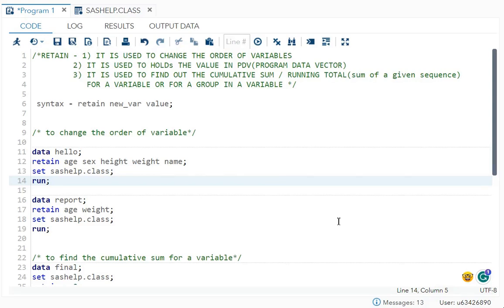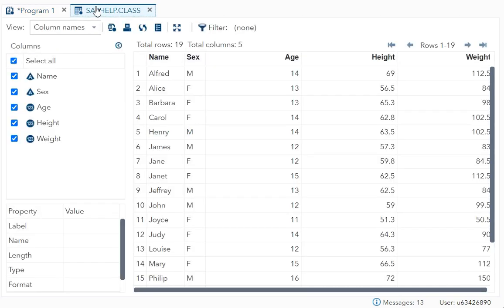Hello everyone. In this video I will cover retain and its functions. The first function of retain is to change the order of variables. Over here I have taken example of sashelp.class. Over here you can see the order of variable is first name, second sex, third age, fourth height, fifth weight.